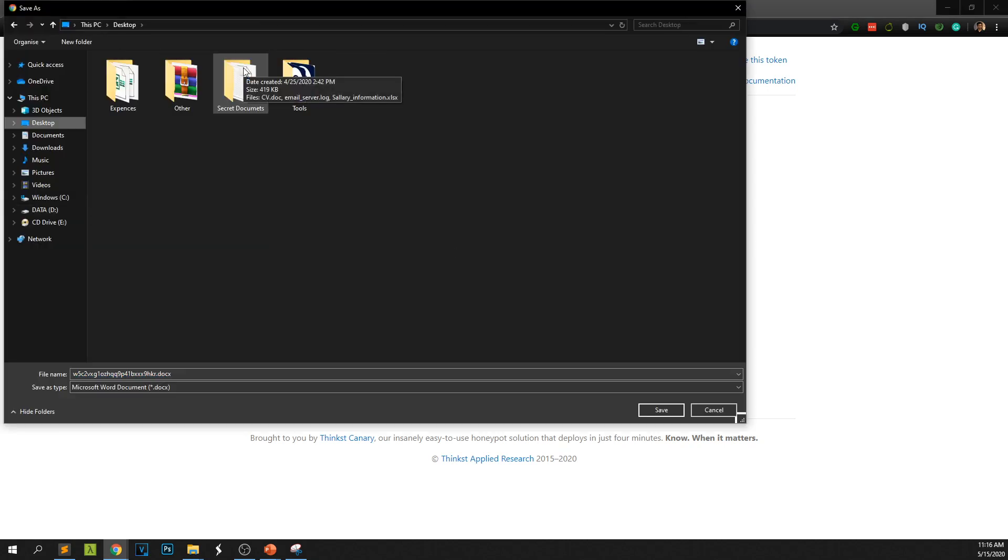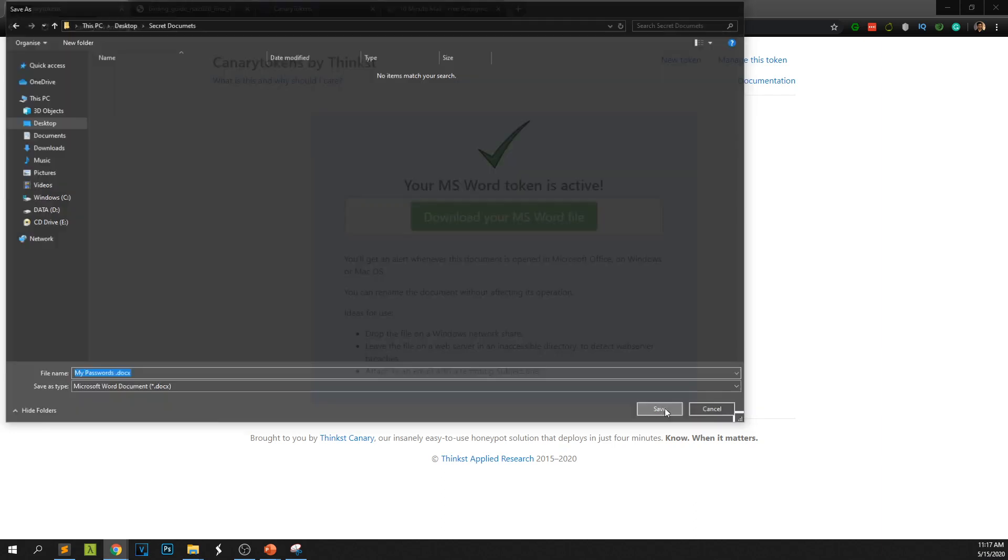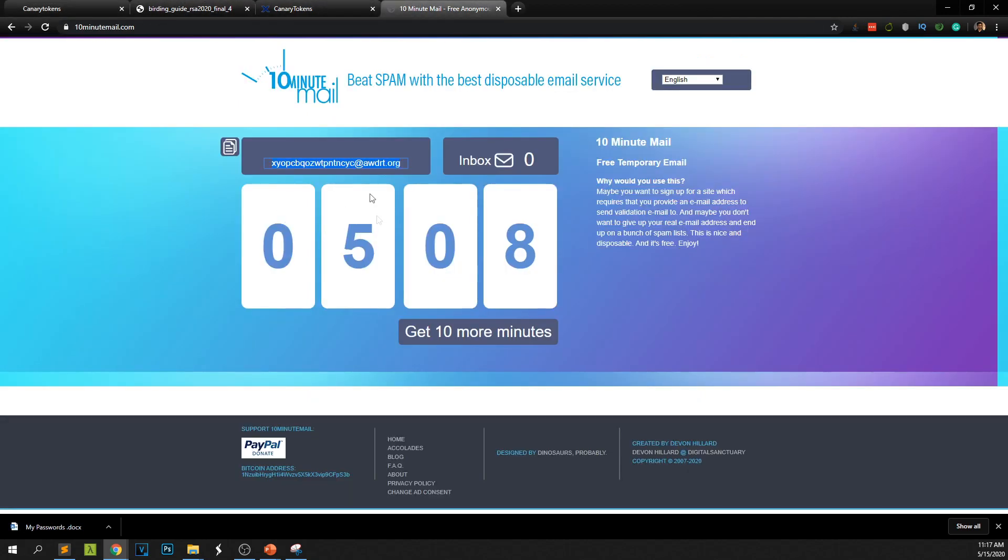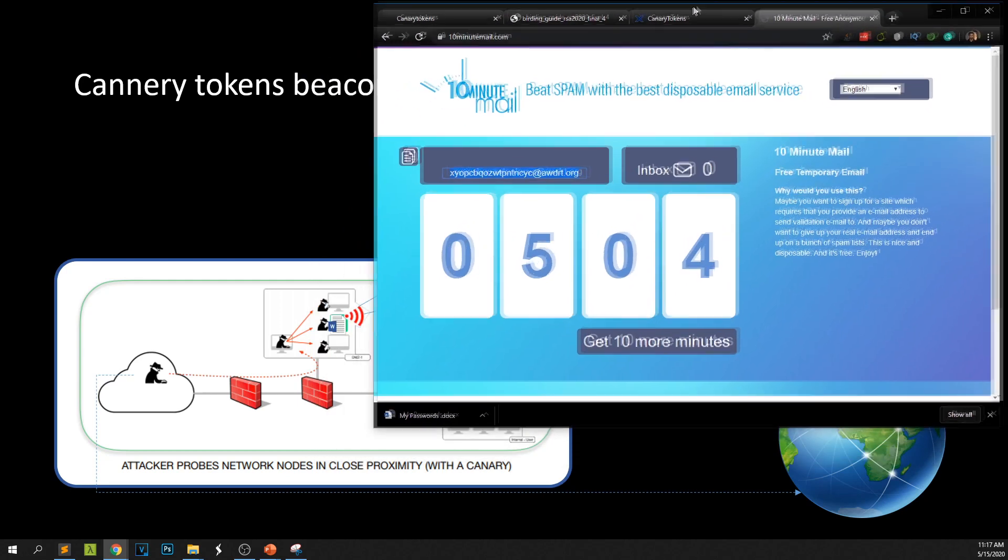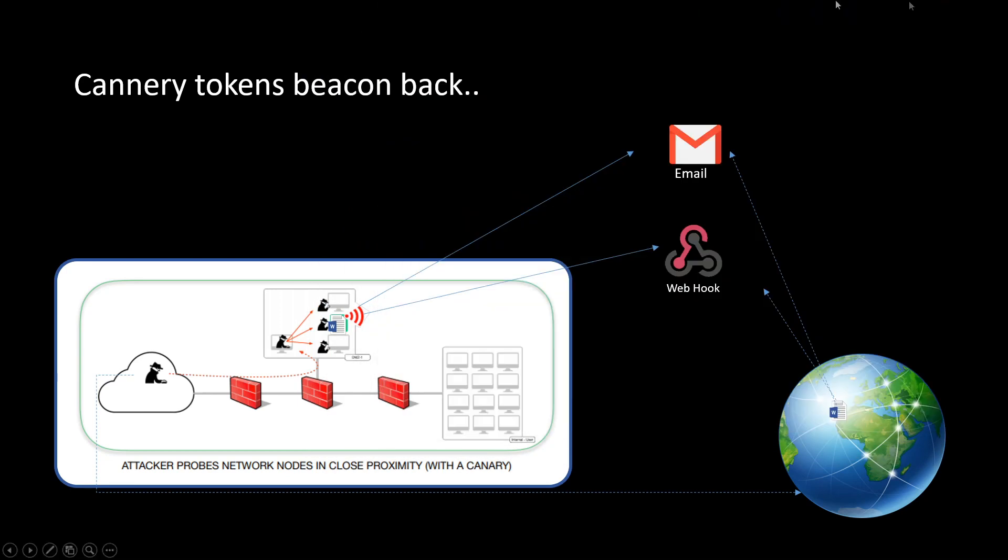I'm going to store this document in my secret documents and give it a juicy name. Something like if an attacker sees this he will want to open this document. I'll give this one my passwords. Simple. Not a good practice to save your password in a shared file. We have our email, five minutes left. I can increase the time. I'm going to show you side by side how this is working.